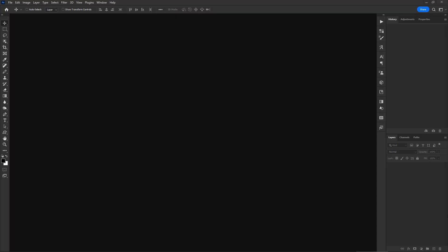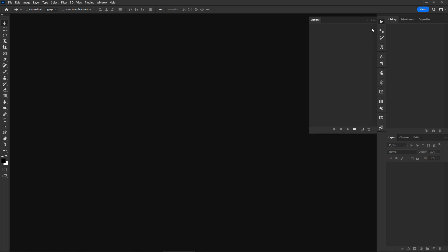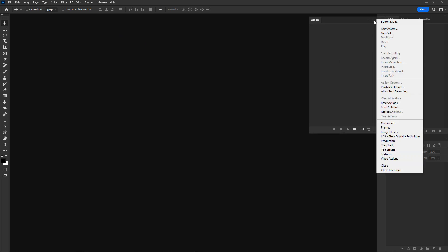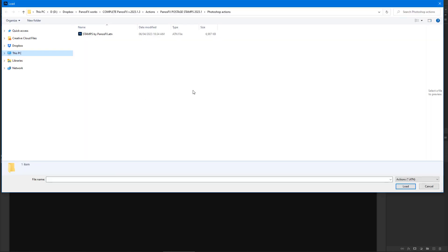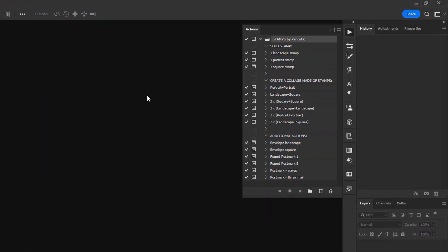Load the postage stamps actions in Photoshop's actions panel. If the actions panel is not visible, select Window > Actions from the menu. Press the panels menu button and select Load Actions from the flyout menu. Navigate to the folder where you saved the postage stamps actions file and load it in Photoshop.